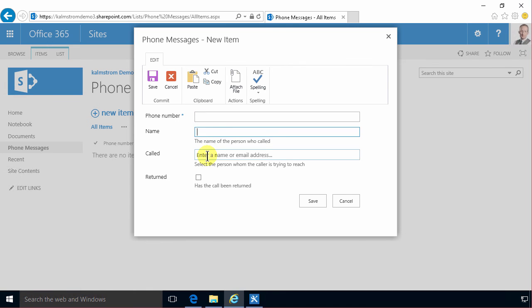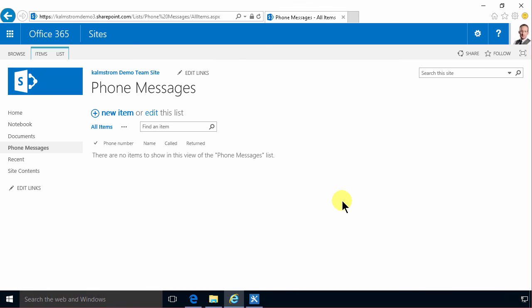But this showed you the simple way of creating a new app for storing phone messages in Office 365 on SharePoint 2013. Thank you for watching.